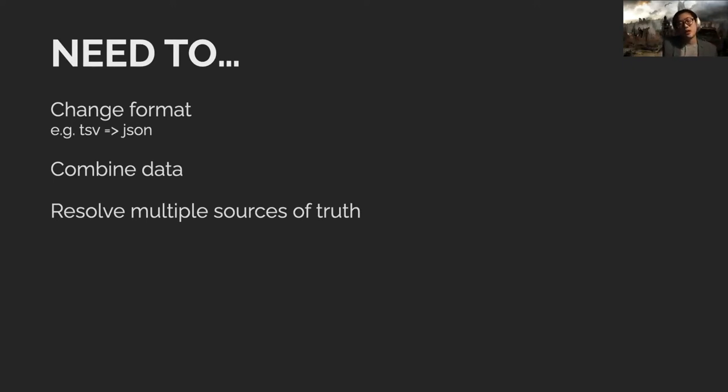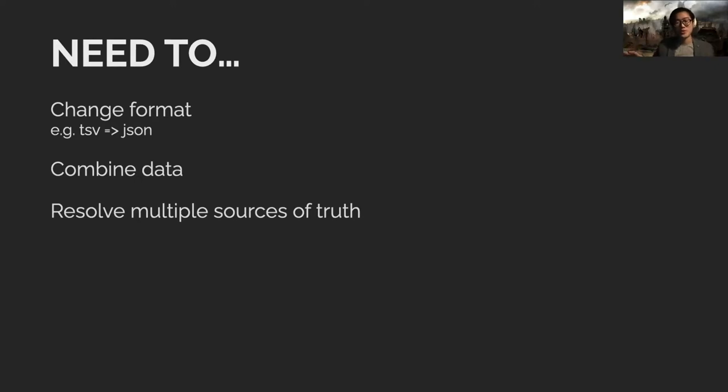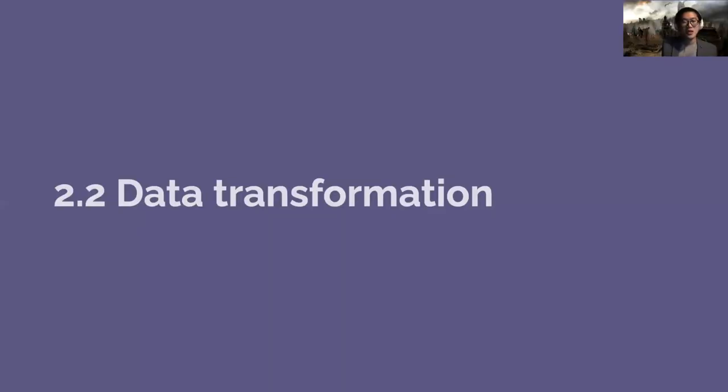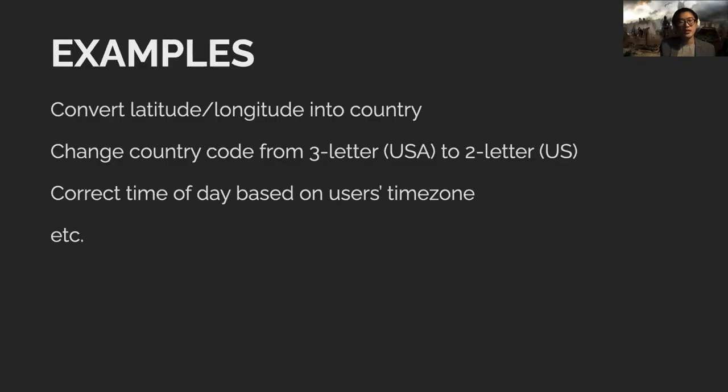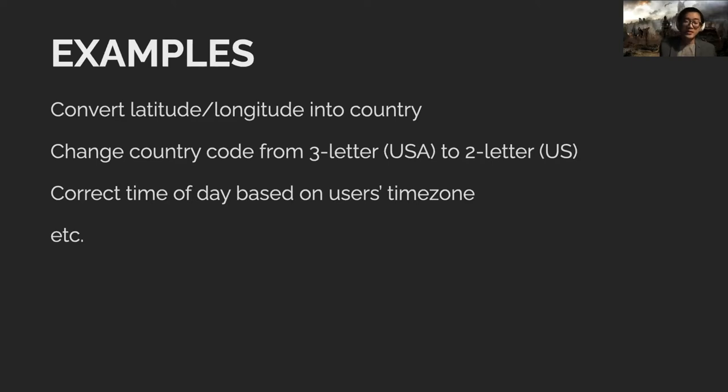With all these varieties, you have to change formats, combine files, and sometimes even figure out which dataset to use. I once worked with a hospital that stores patient data in two places with some mismatches between the two, so we needed to figure out which one to believe. The second thing is transforming data from how it was stored into something you can use, like converting latitude and longitude into country codes.